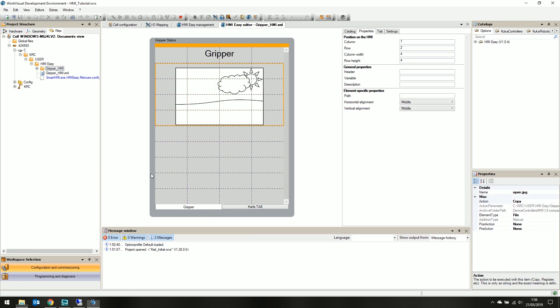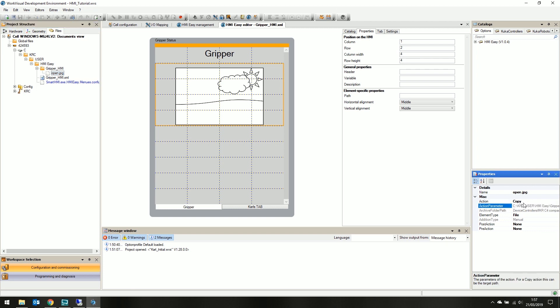Now if we drop our new folder, we can select our image. If we look in the work visual properties tab, we see the action parameter is the file path of our image as it exists within the project. Simply select all and copy, then paste it in the hmi easy properties tabs path text box.